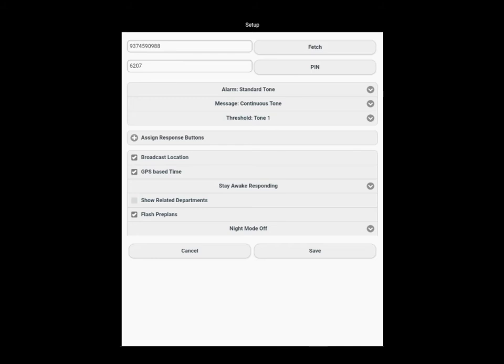Below that, you'll enter your PIN number. If you don't know what your PIN number is, after you've entered your phone number, select the PIN button, and you'll receive a text with your PIN number from your organization.